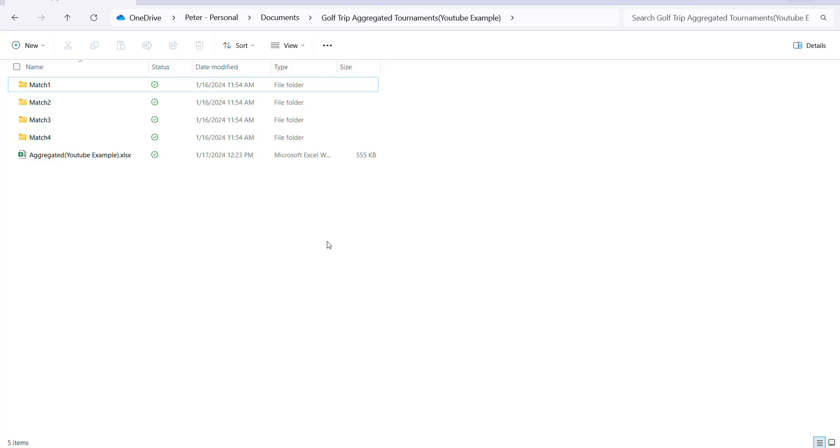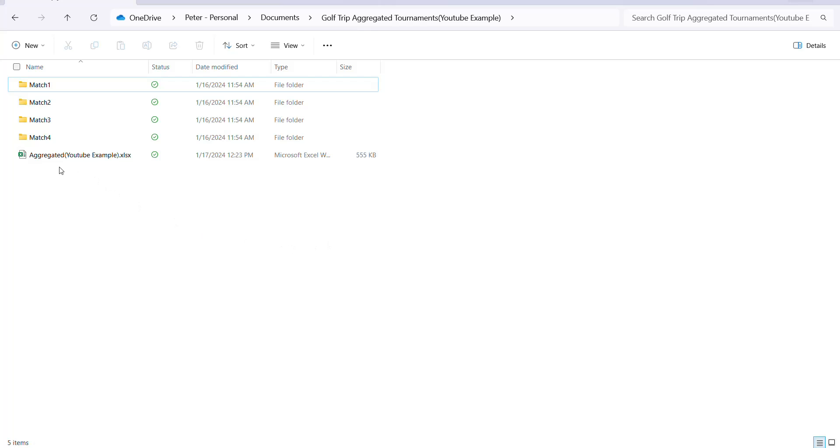Now you can define players or teams for every game for every match any way you want to. So you could have match one could have a best ball game and could have four man teams or player teams and skins could be in match one also and it could be individual play or you could have another game like Stableford and have that be with two player teams. So it's all flexible, you can mix and match any way you want through the whole aggregated round.